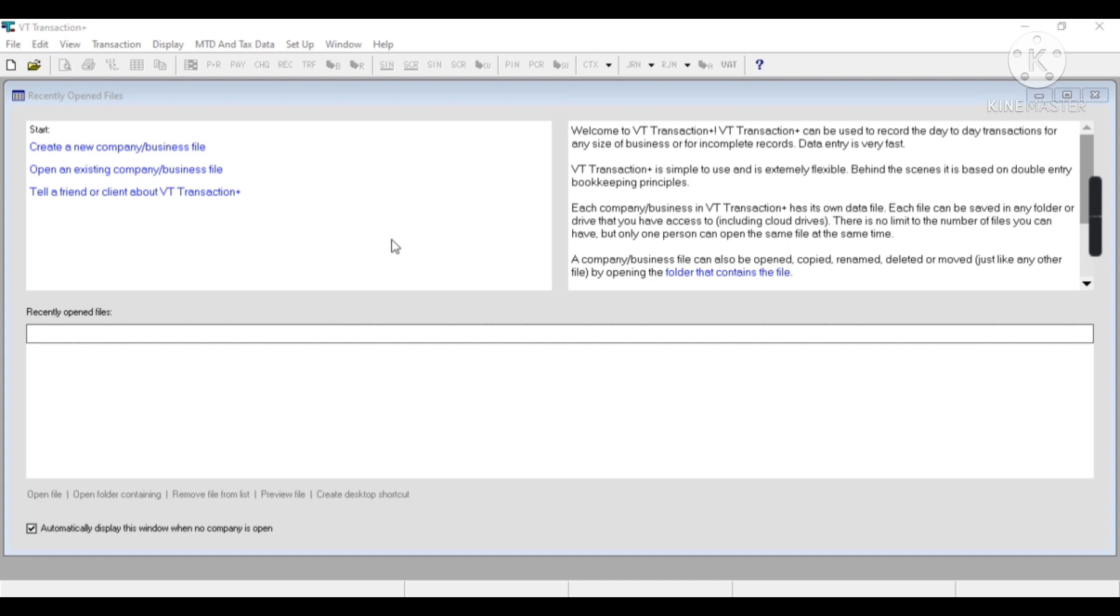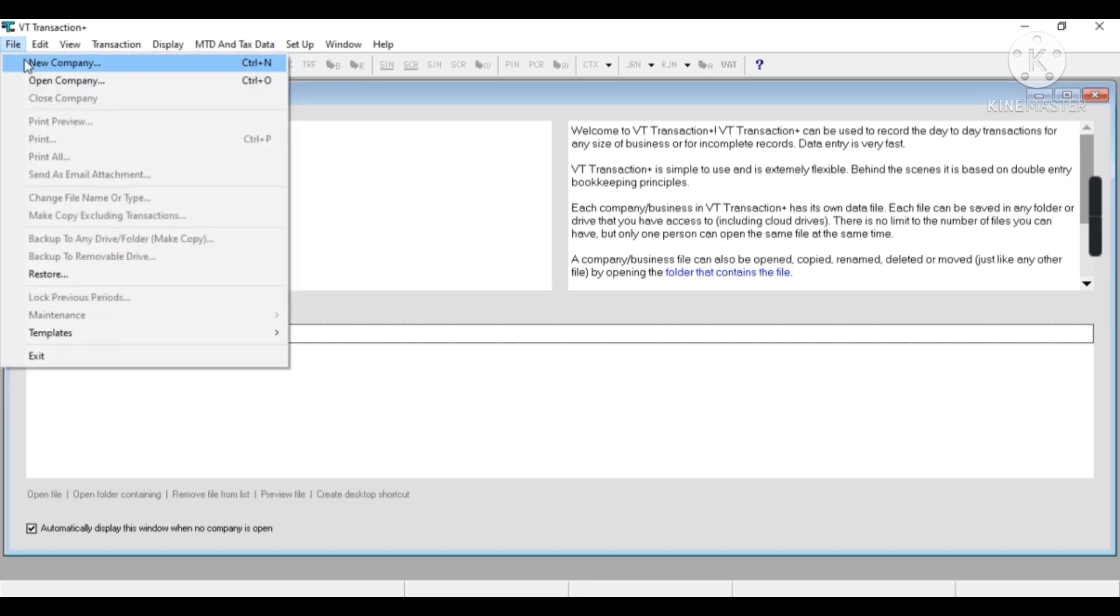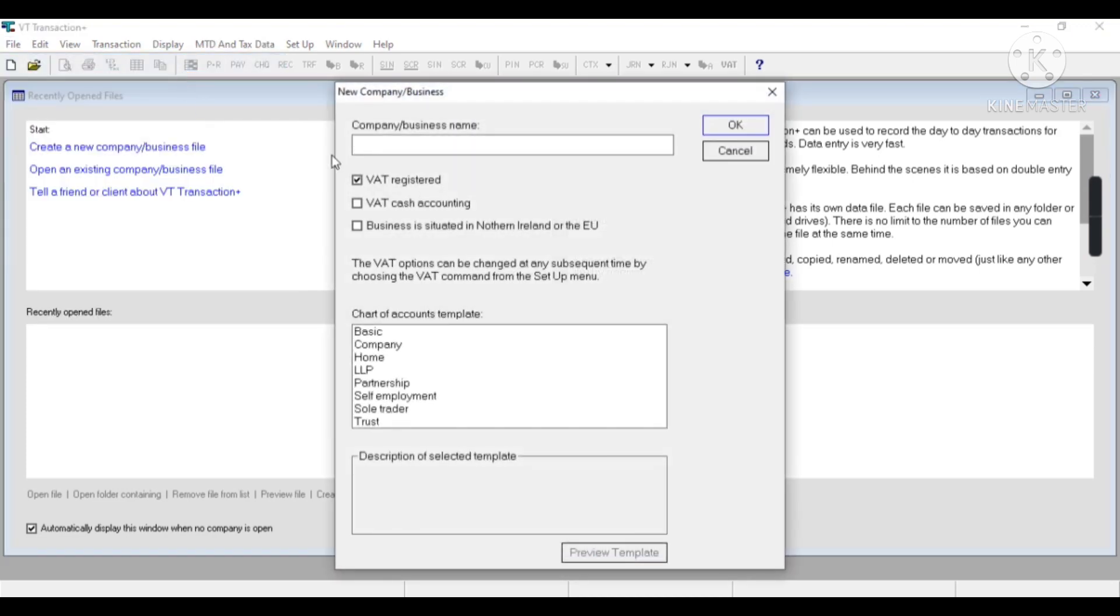So here to create a new company, we'll click Create a New Company Business File. Otherwise, in the File menu, we'll click on New Company, and the shortcut key is Control plus N.